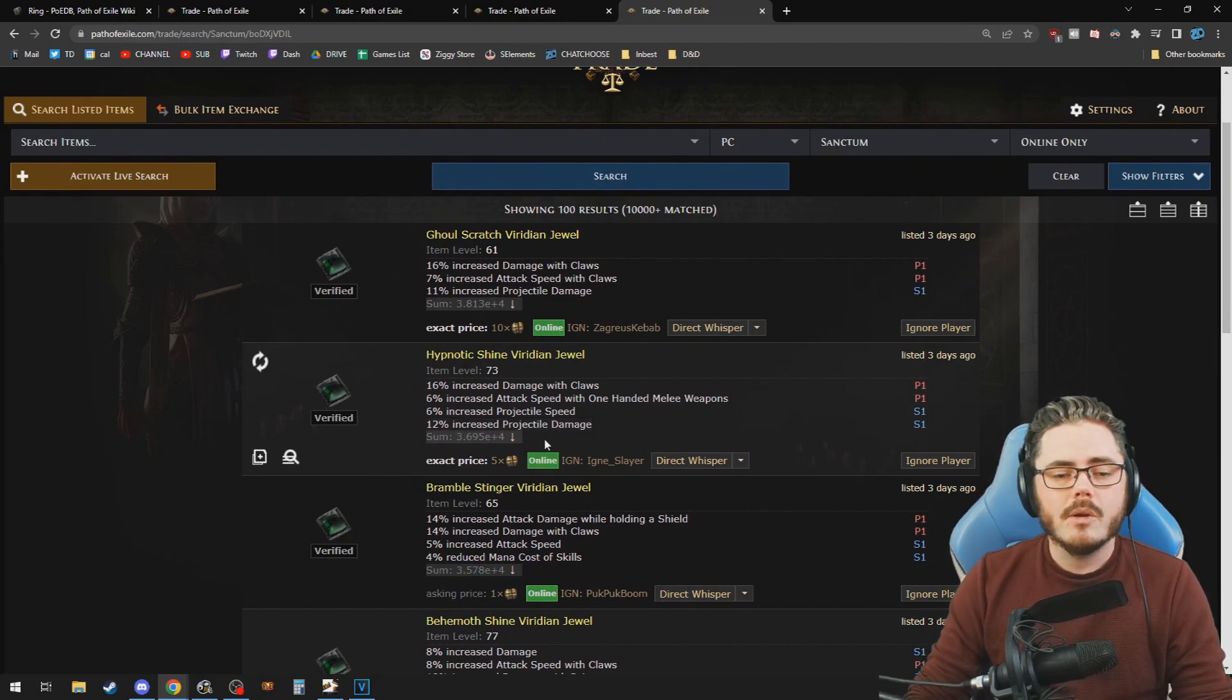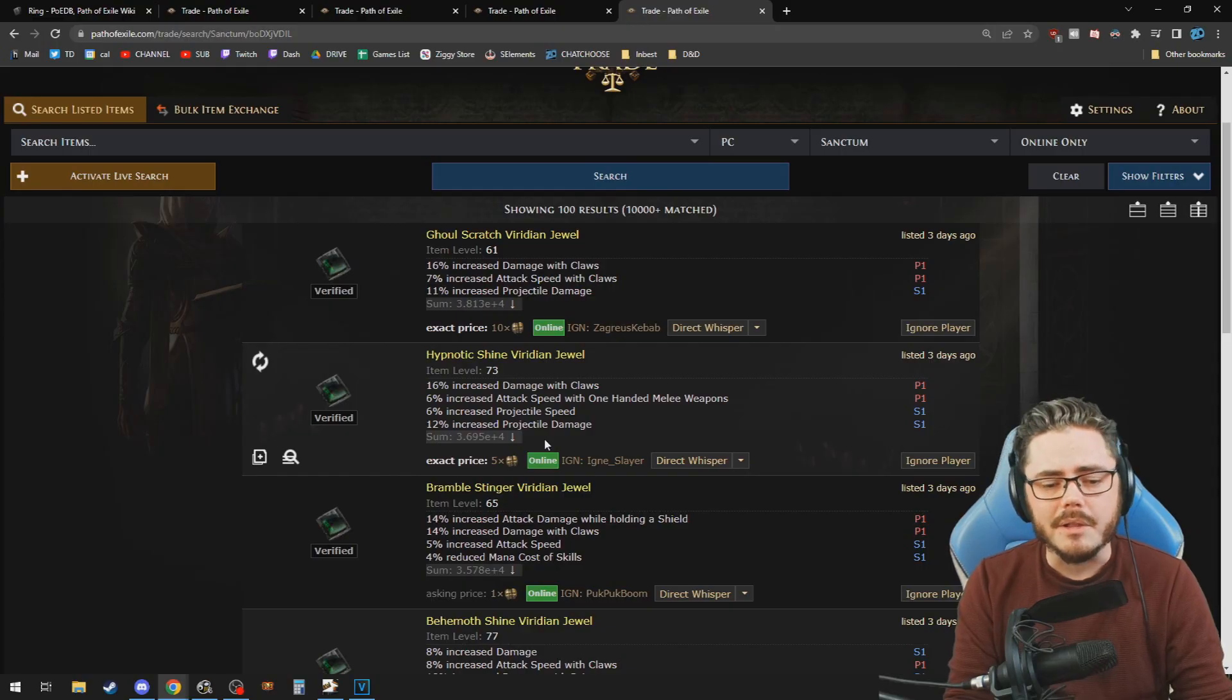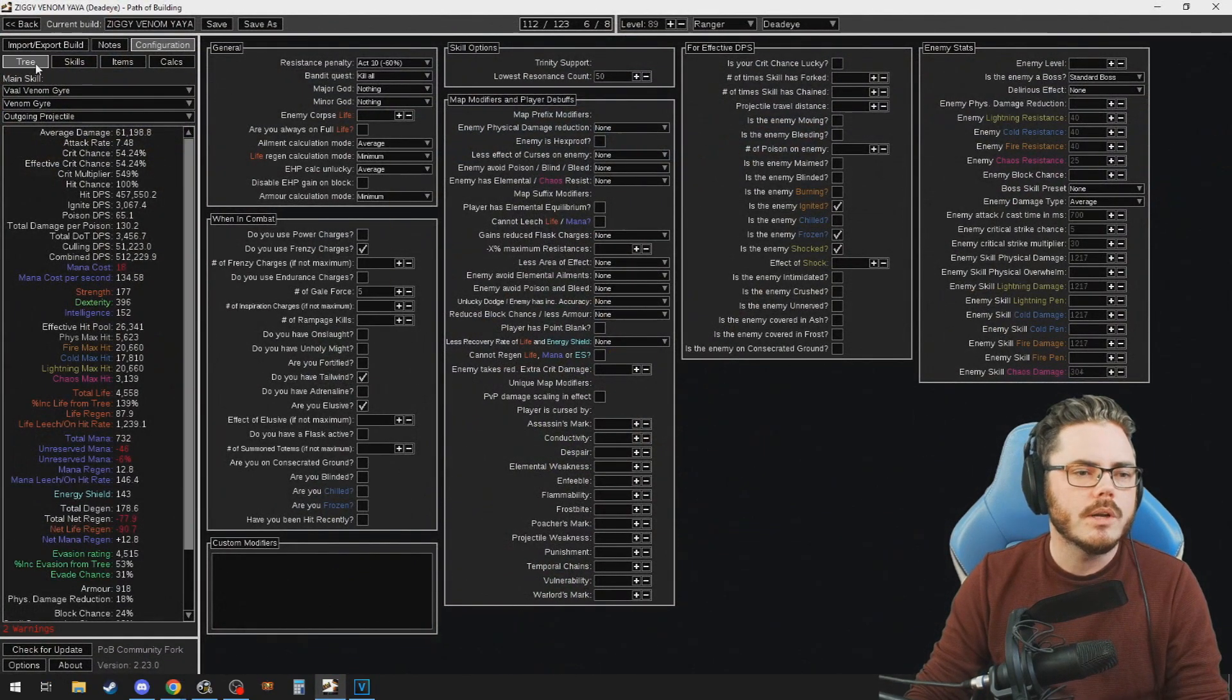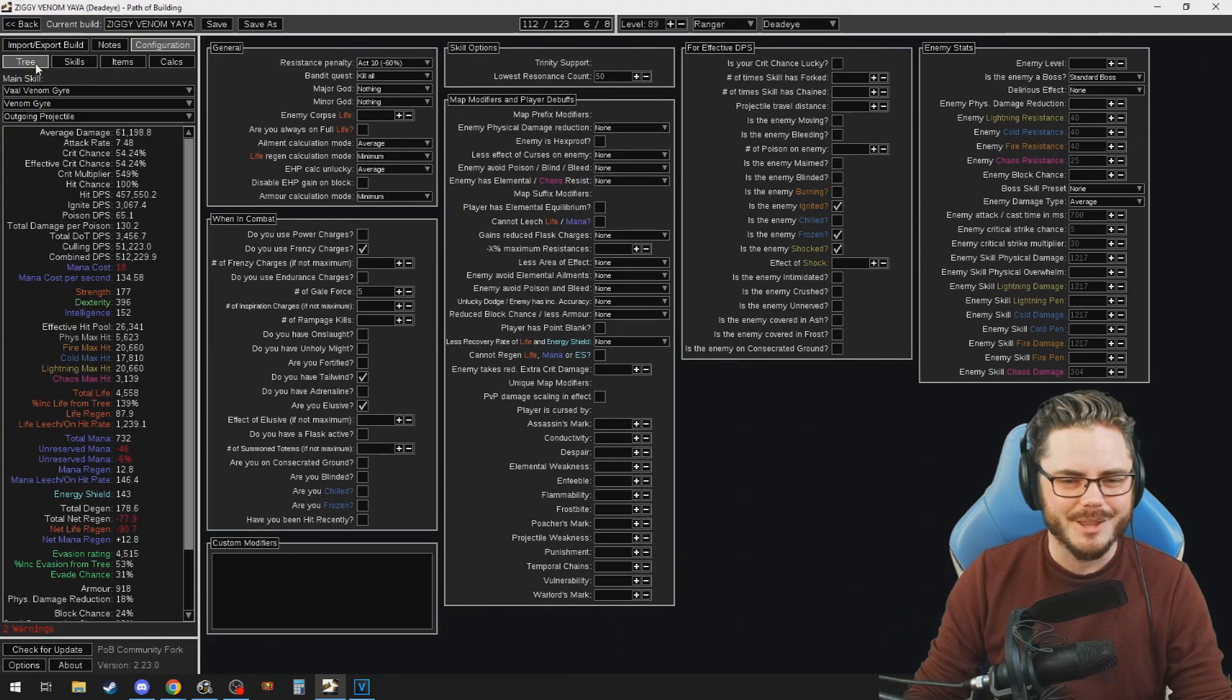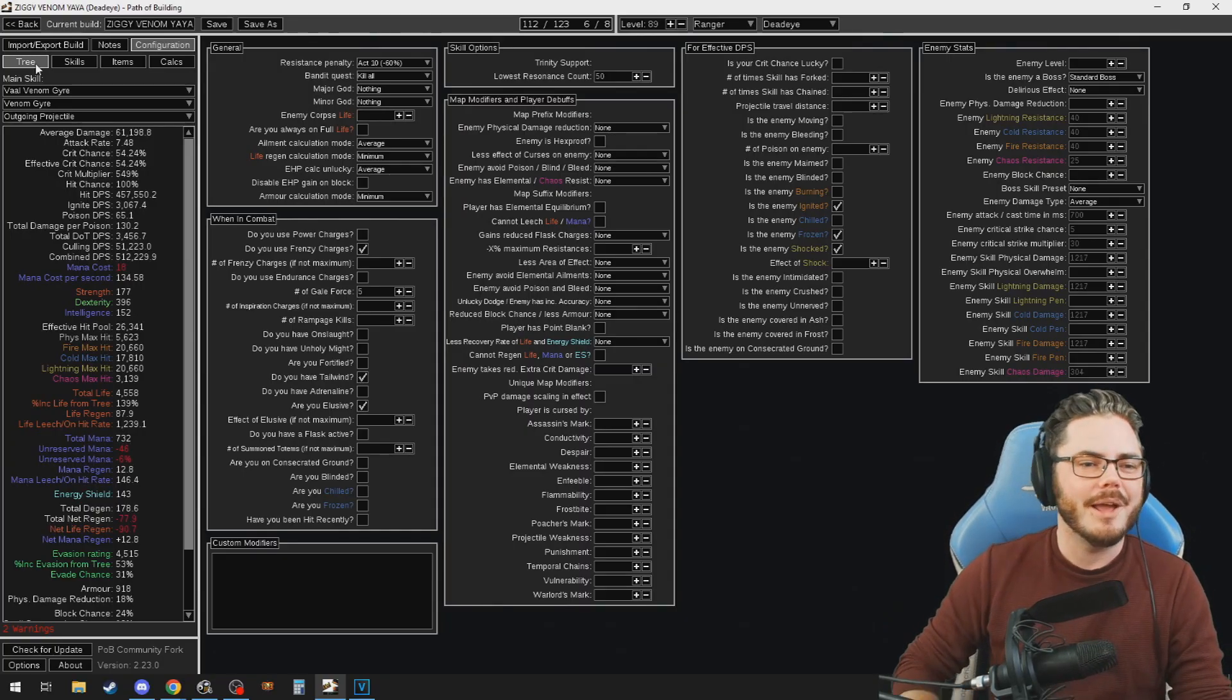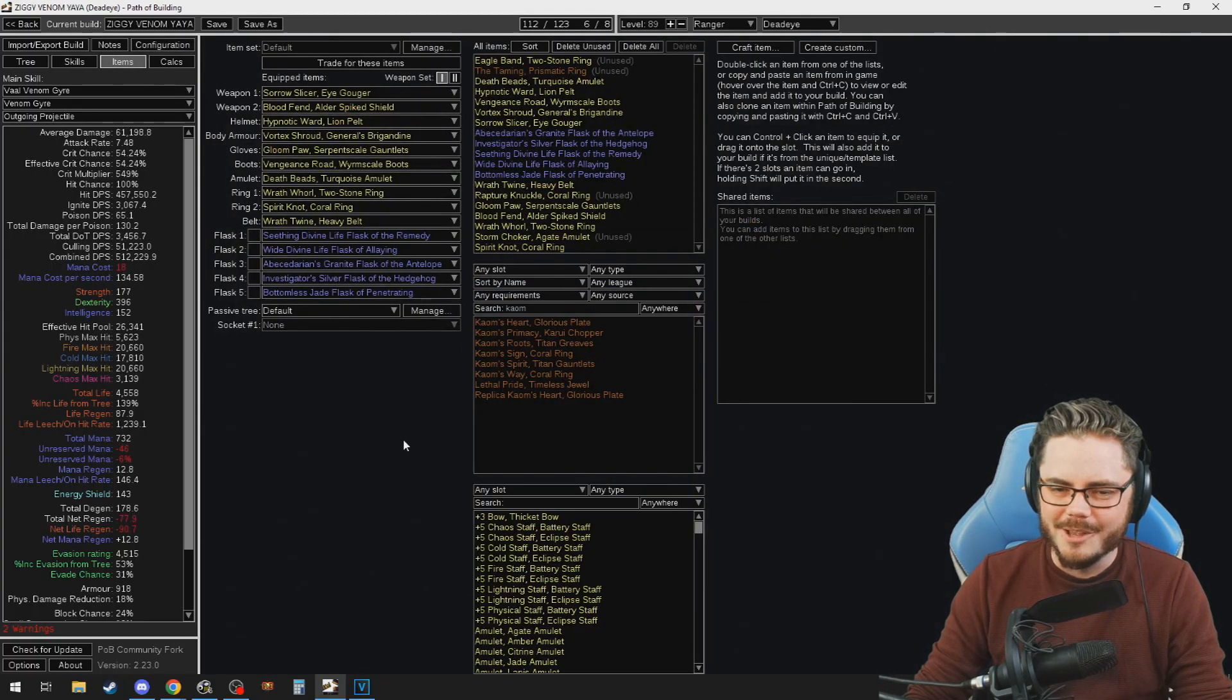So this is probably going to work best for rings, amulets, and jewels, I think. But it should also work quite well for gloves. It's very DPS oriented. Obviously, you want to still consider things like life and resist. You've got to do that yourself. Maybe in the future, Path of Building will start creating our entire character and playing it for us. But it's not quite there yet. We still have to do a little bit of work ourselves.